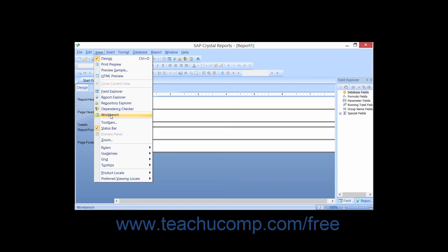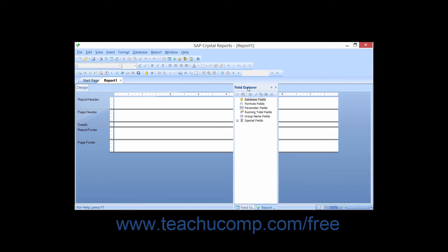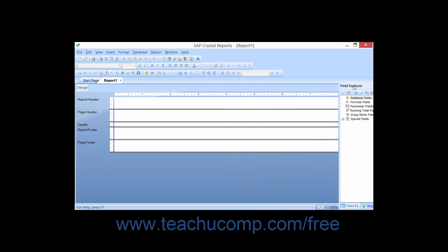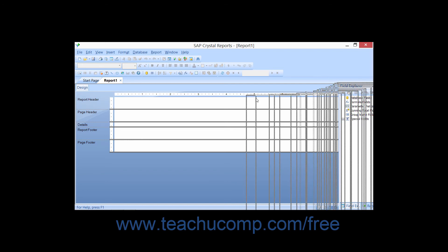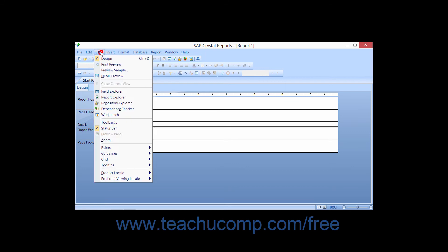It is worth noting that the explorers can be moved by simply clicking and dragging on the small title bars at the top of each explorer. They can be either floating over the design area or embedded at the sides of the application window in the same way that toolbars can. You can close an explorer window by clicking the X button that appears at the right end of the small title bar above each explorer. You can then enable their display again by selecting view from the menu bar and then clicking on the name of the explorer that you wish to view.